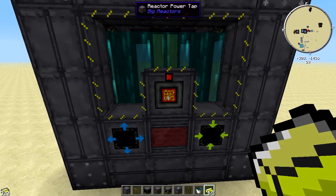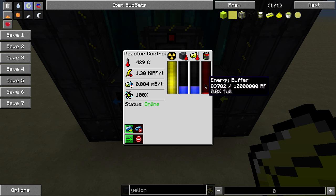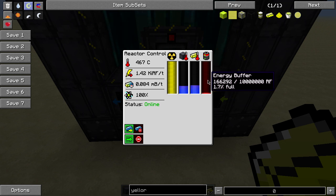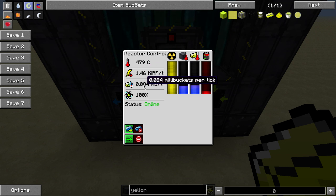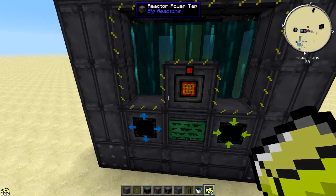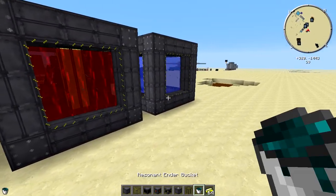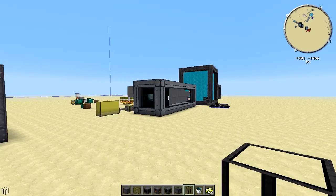Let's go ahead and activate this reactor. It's got an internal buffer of 10 million RF. We're starting to produce RF per tick — with endurium we're seeing 1,461 RF per tick with a 0.084 millibuckets per tick burn-up rate, sitting at around 500 degrees. Compare that to water, which shot all the way up to around 2,000 degrees. While reactor meltdowns aren't implemented yet, turbines can blow up if over-sped — we'll cover those in a future video.